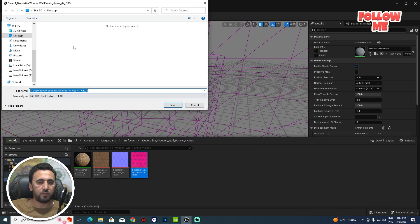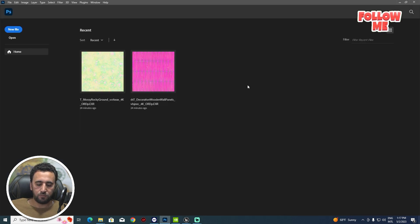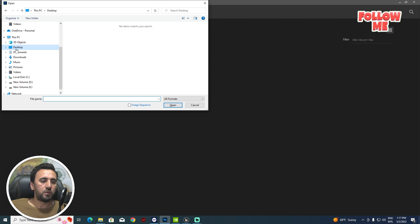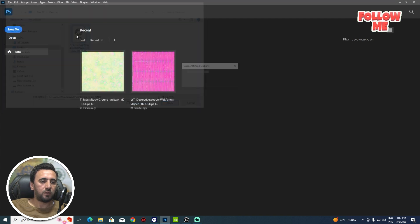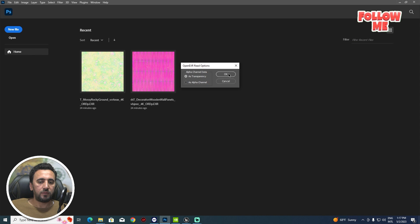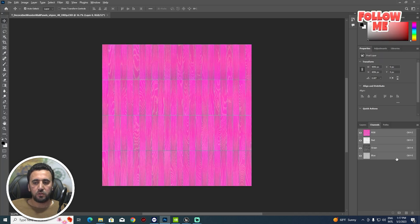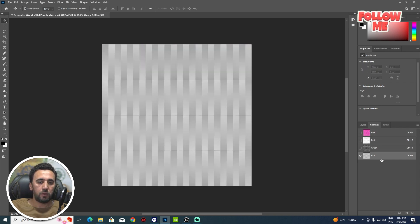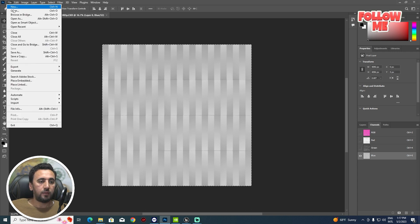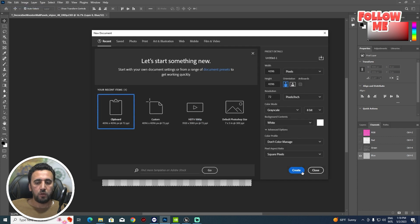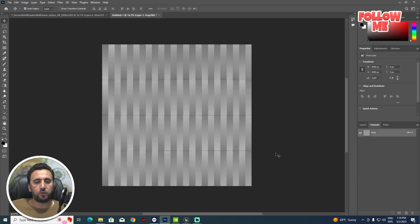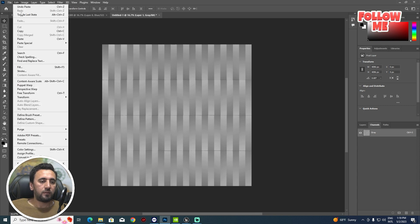The best solution is to right-click and go to Asset Actions, then Export. Save it to the desktop, for example. Then open this folder in Photoshop. Open the file as transparent. If you look at the channels panel, you'll see RGB — Red, Green, Blue. We just need the Blue channel.